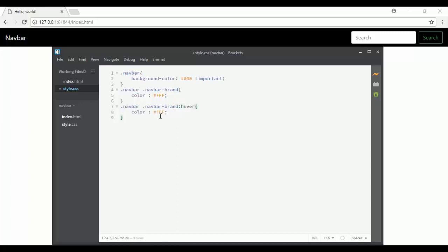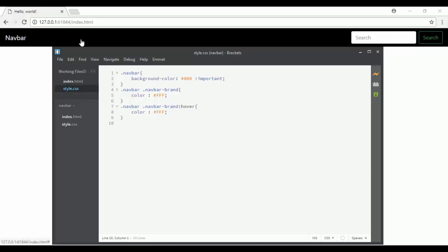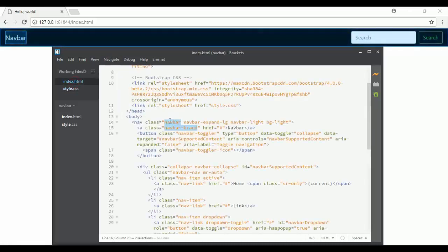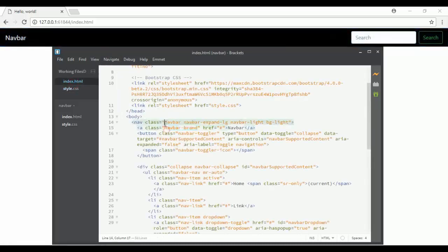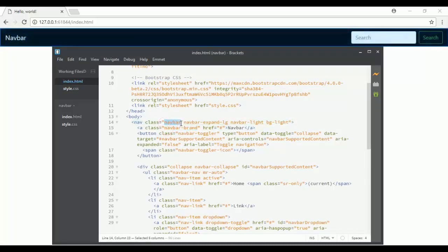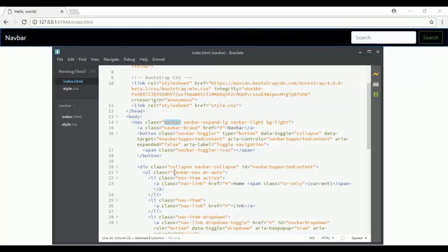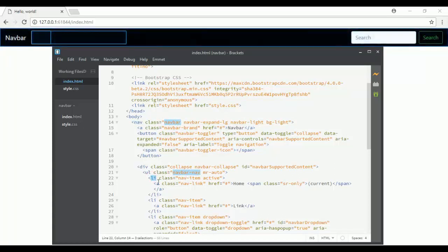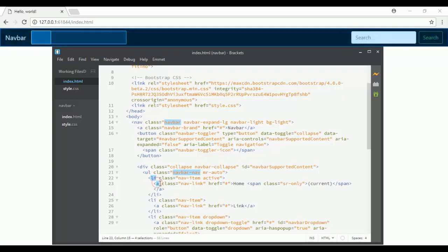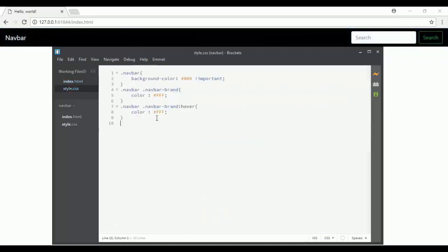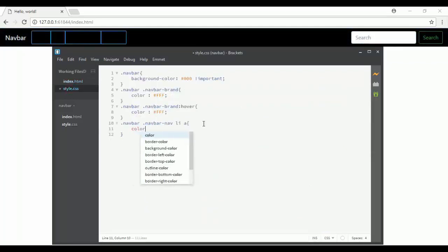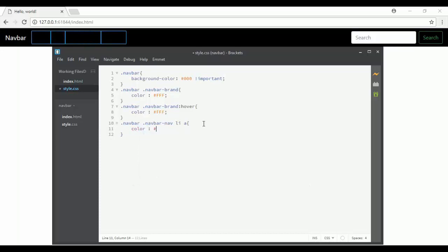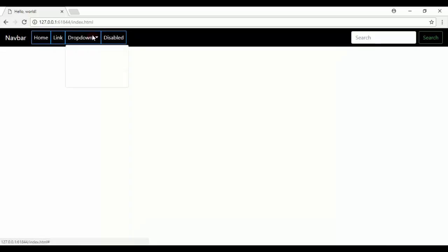Then I will change the links color. I will say navbar, navbar-nav, navbar-item, and anchor, set the color and add !important. Now if I click on the dropdown menu, I need to change the color of the menu.